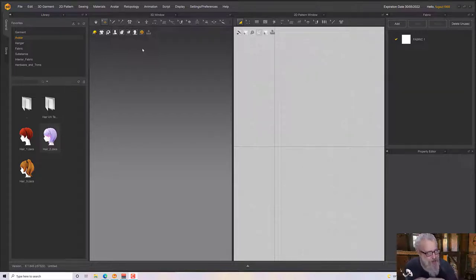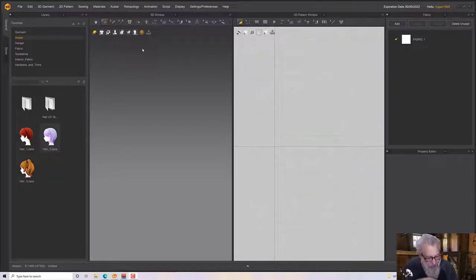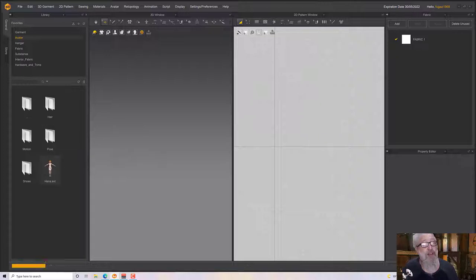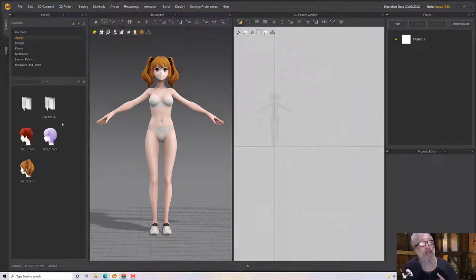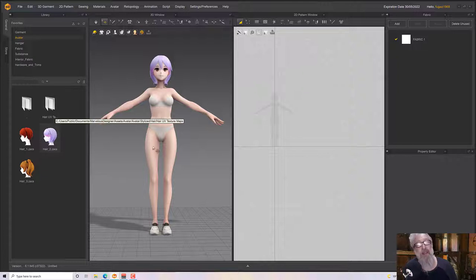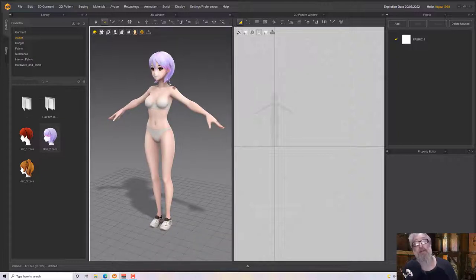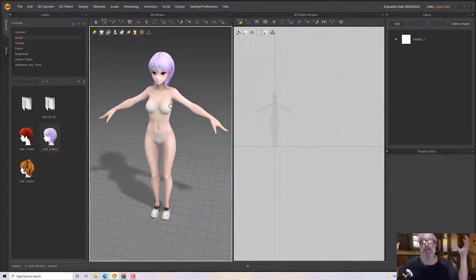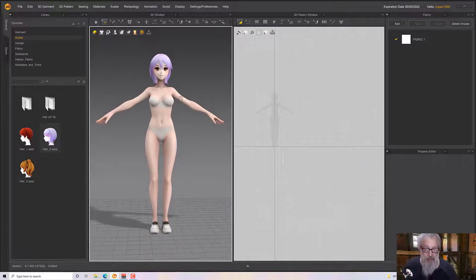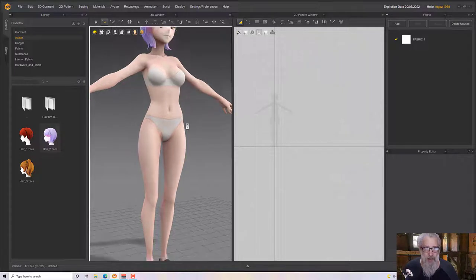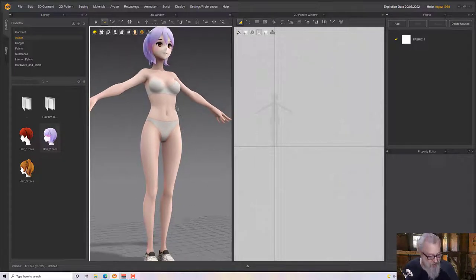Hello, welcome to this Marvelous Designer tutorial. We're going to have a bit of fun today - something stylized and abstract. We're going to start with the stylized avatar and change the hair. Just double click in the hair folder and it will give you the hair options. I've chosen this one because it hasn't got any pokey-out bits. We're going to do a hood with this, so we don't want pigtails.